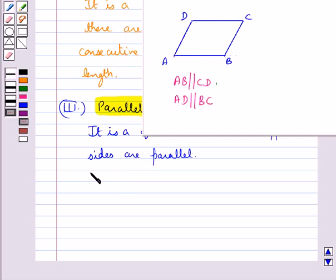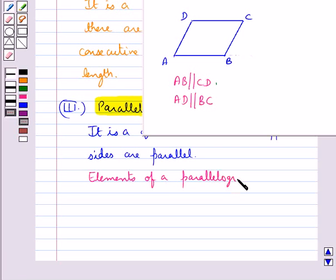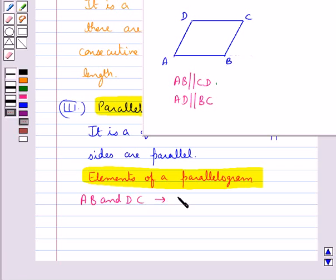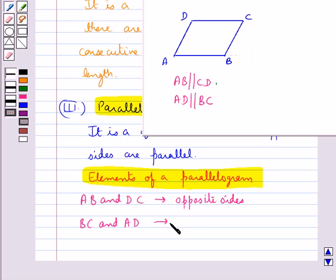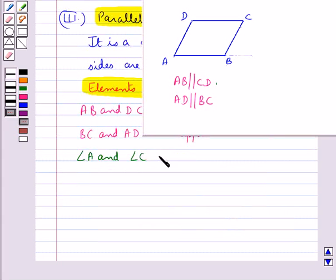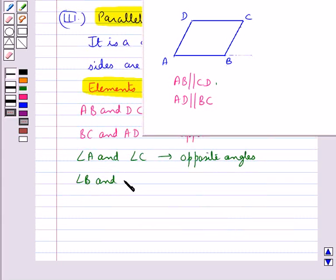Now considering this figure, we will discuss some elements of a parallelogram. It has four sides and four angles. AB and DC are one pair of opposite sides; BC and AD are another pair of opposite sides. Angle A and angle C are opposite angles, and angle B and angle D are also opposite angles.